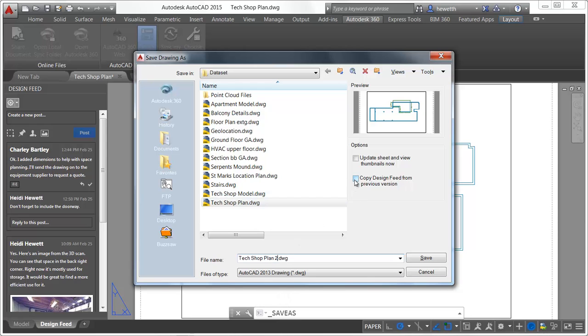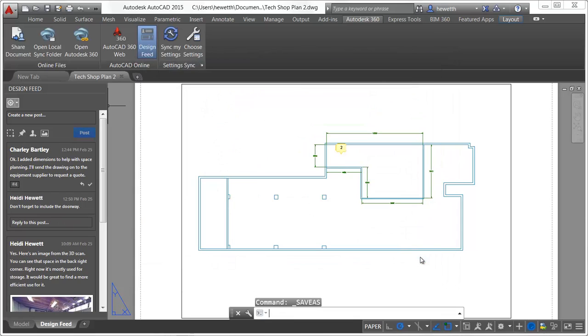If you save a local or network drawing under another file name, you can choose to copy the Design Feed comments as well.